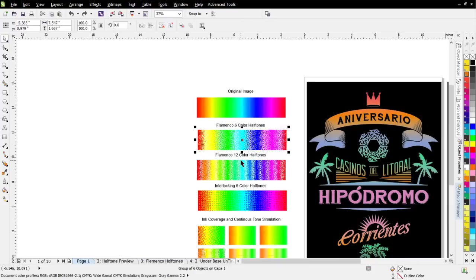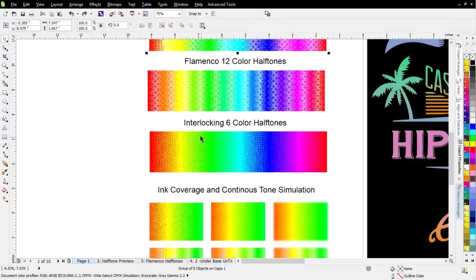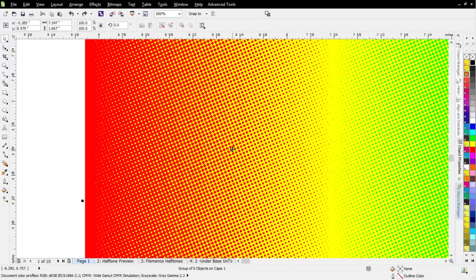Now here beneath that, I've got interlocking six-color halftones. You can see the difference here. First of all, ink coverage. We're covering the entire area of the graphic with ink, so we're not getting any contamination from the substrate or the background that we're printing on.